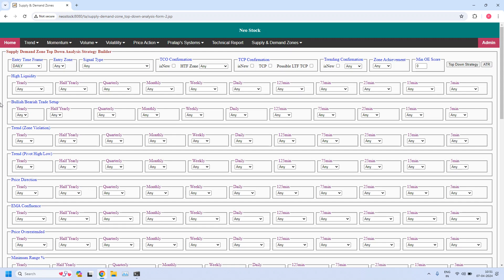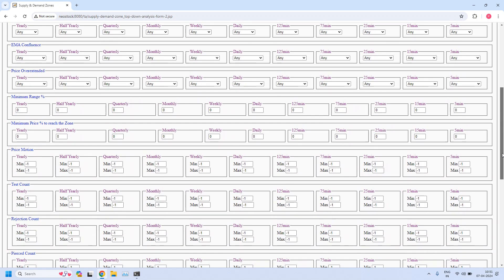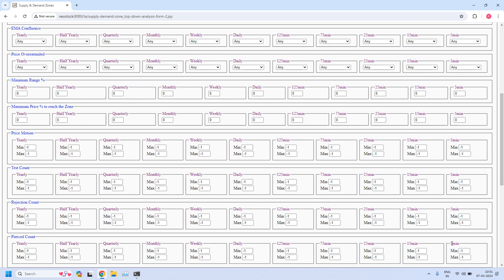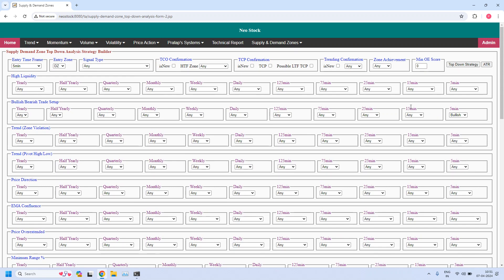Now we are going to generate a bullish trade setup for hourly income trade (HIT). In hourly income trade, the HTF time frame is 75 minutes, ITF is 15 minutes, and the LTF — that is, the entry time frame — is 5 minutes. Because it is a bullish trade setup, the entry zone should be a demand zone, and in the bullish or bearish trade setup parameter for the 5-minute time frame I am selecting bullish. The three filters are: pierced count 0 for the 5-minute time frame, zone achievement should be VOZ (violated opposing zone), and minimum odd enhancer score is 12.